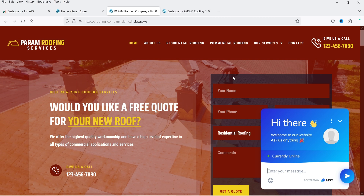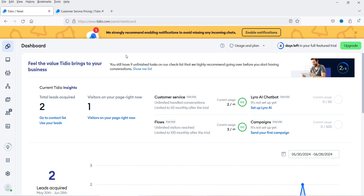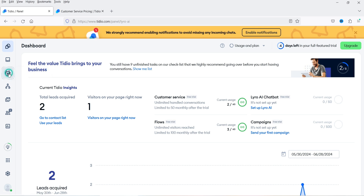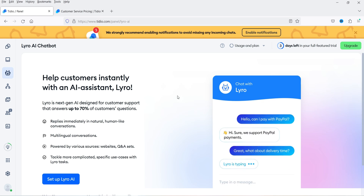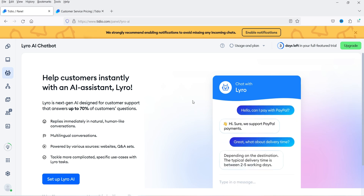I'm already logged into the TDO dashboard and I've already installed the TDO WordPress plugin on the WordPress website. That's why it shows the live chat option on this website. Now let's go back to the dashboard — here you will see the option for the AI chatbot. The name of this AI chatbot is Lyro, and we are going to set it up.